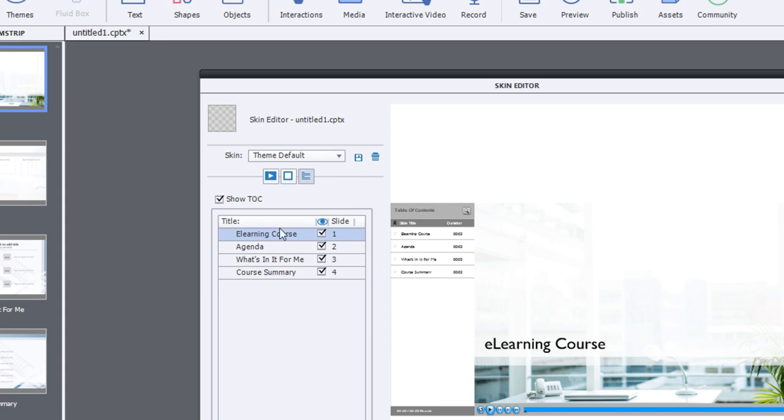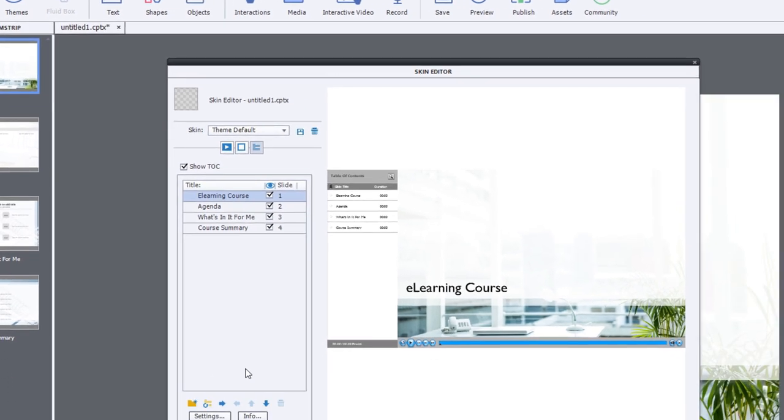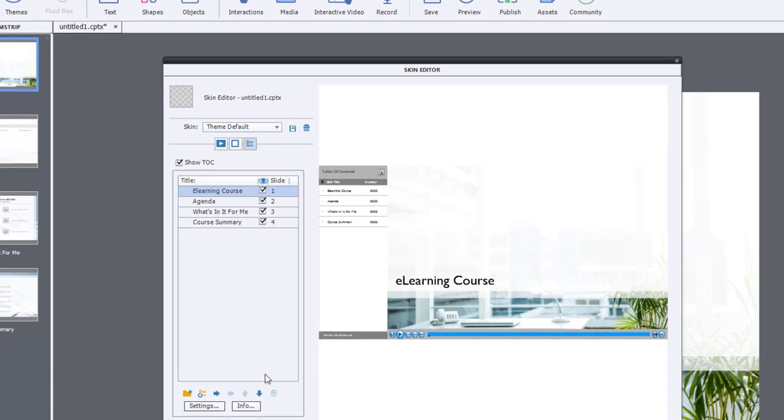And when you look at the table of contents editor here, you can see that there's really no ability to set that up by default.